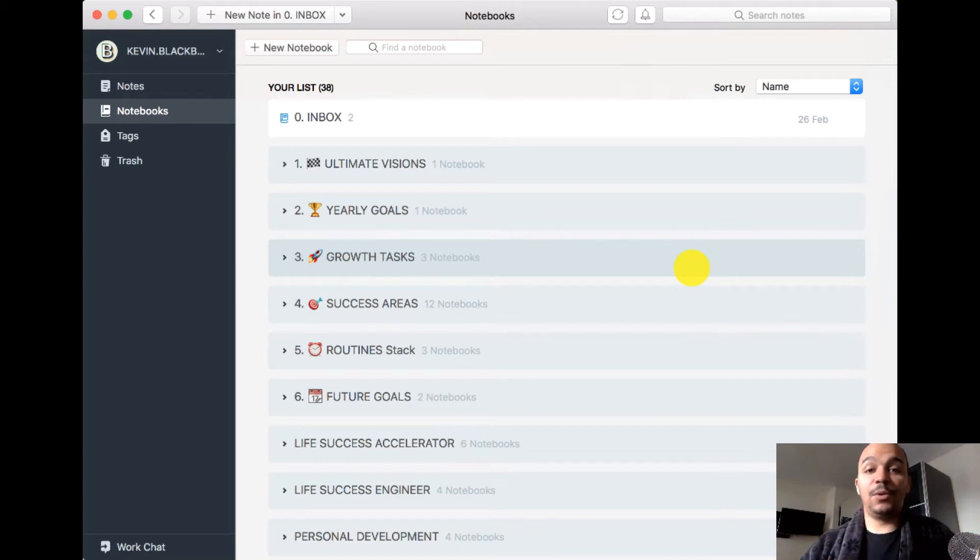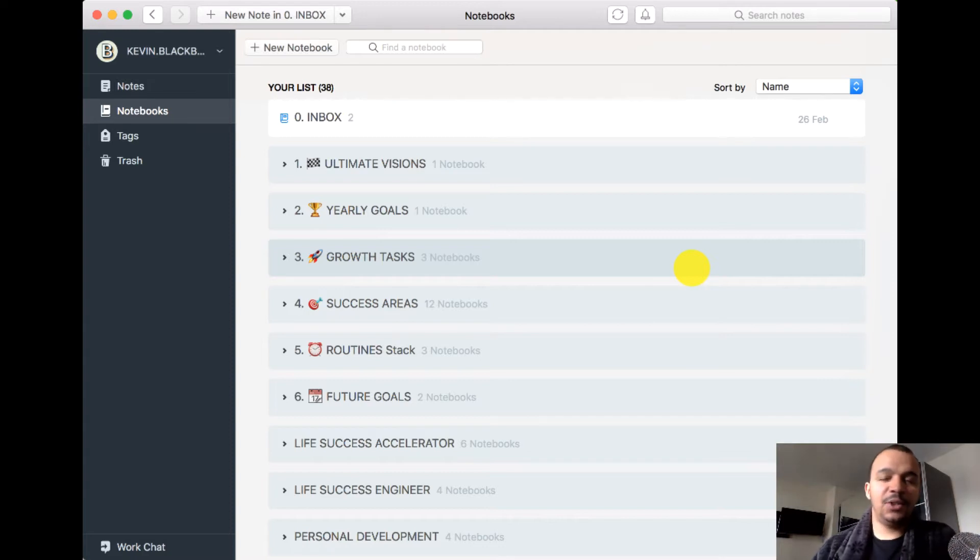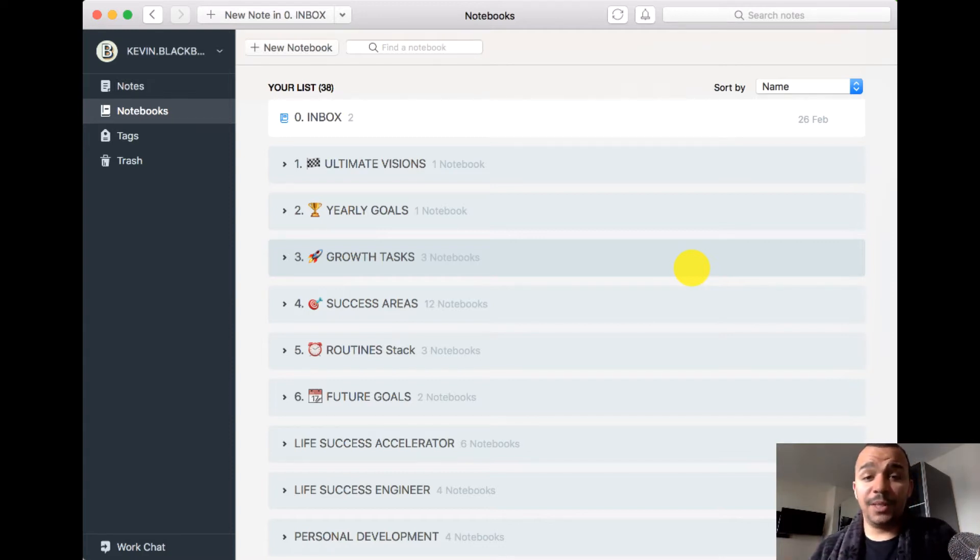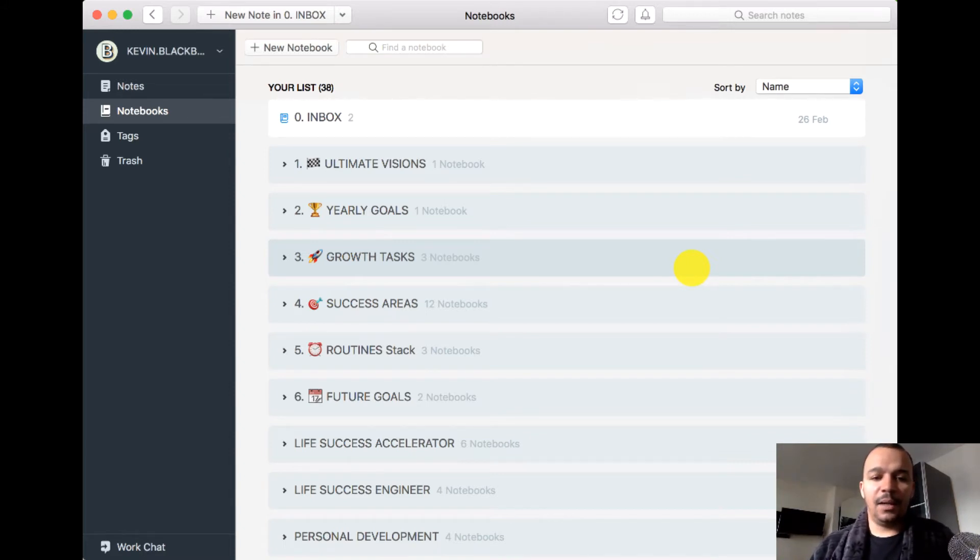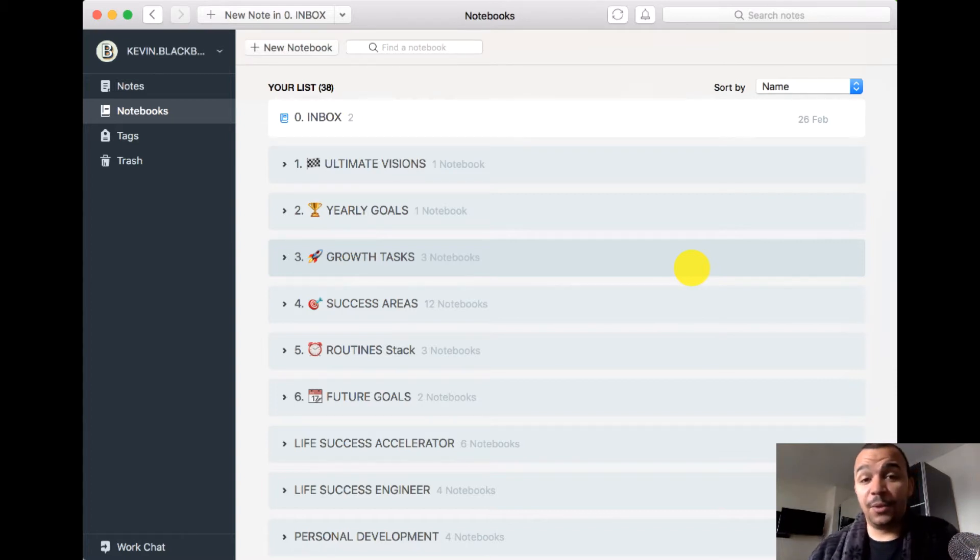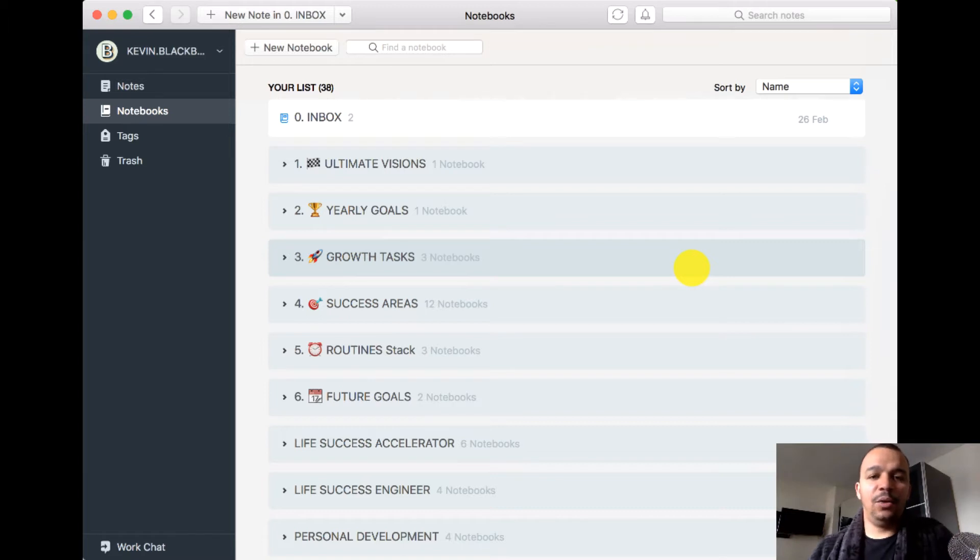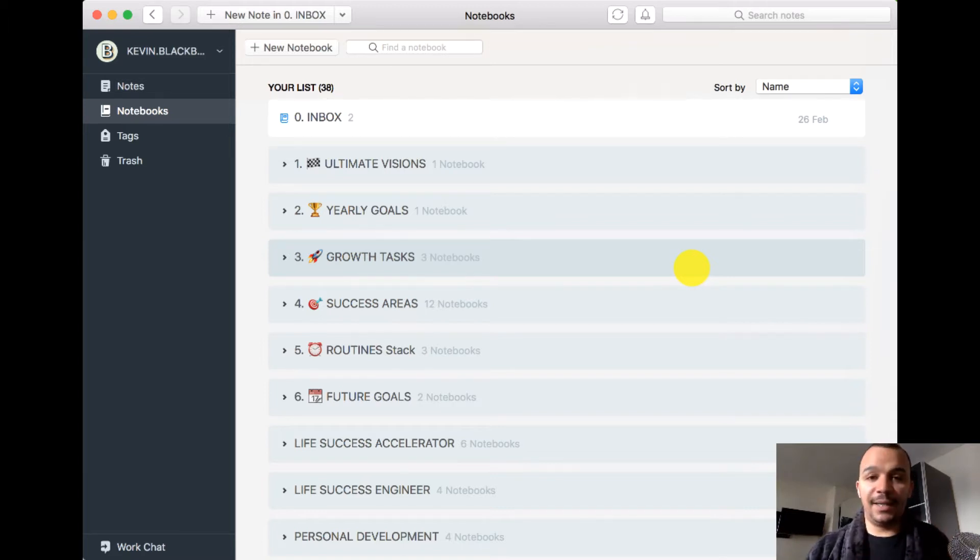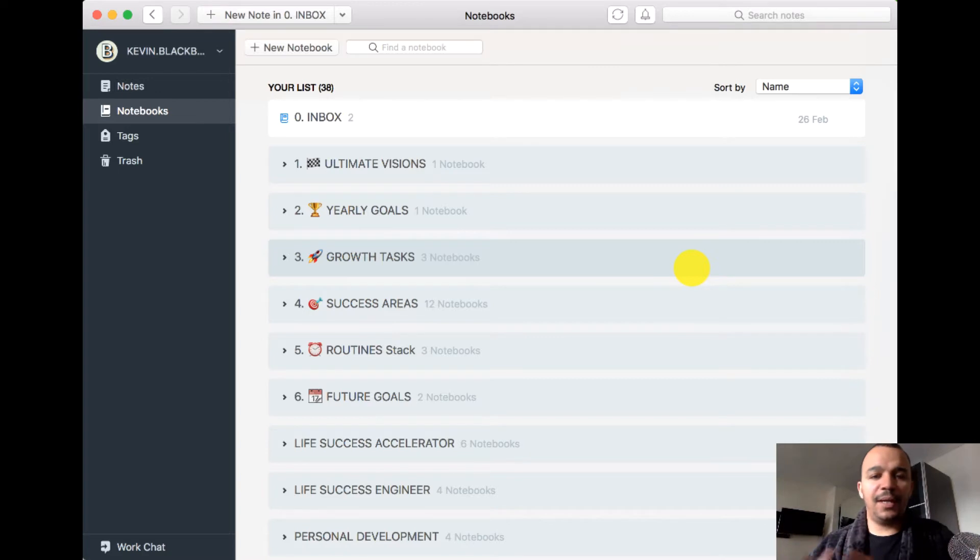So this is my Evernote setup. It is sort of replicated from my to-do list setup. To tell you the truth, when it comes to note-taking, I don't take as many notes as maybe I should. I tried to capture as much as I possibly can. I use Evernote a lot for my monthly goals planning, for planning of videos and different content I'm creating, and different projects that I'm working on.